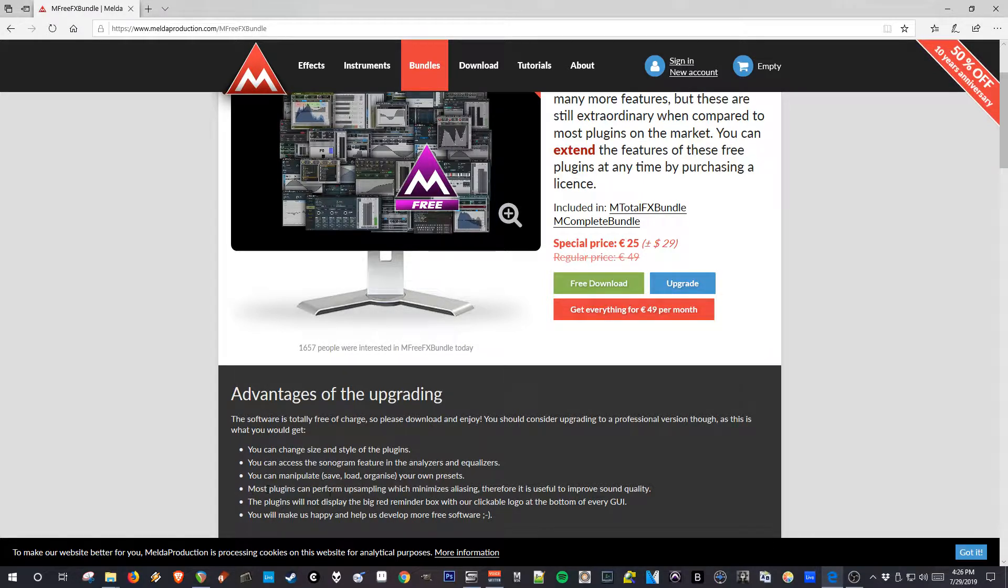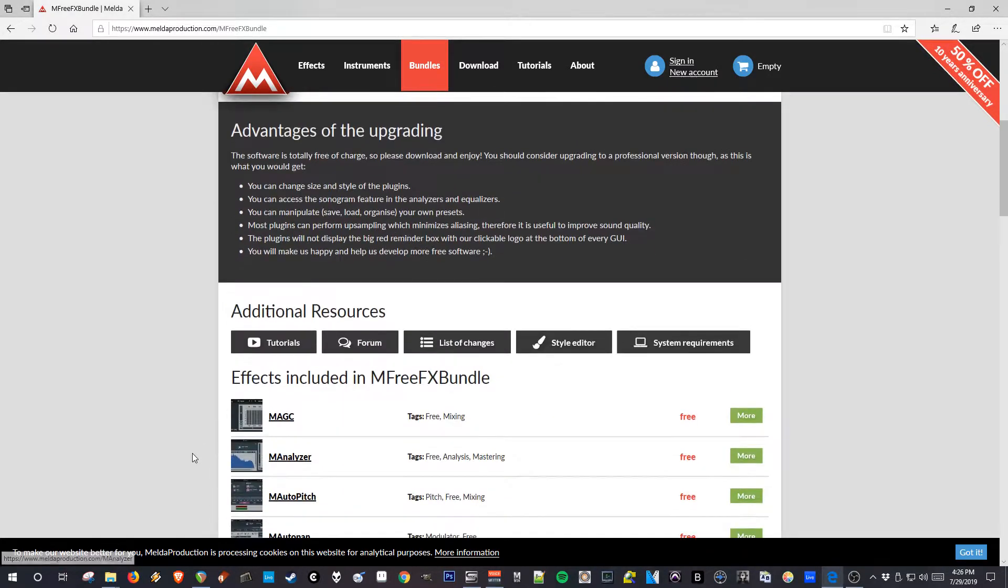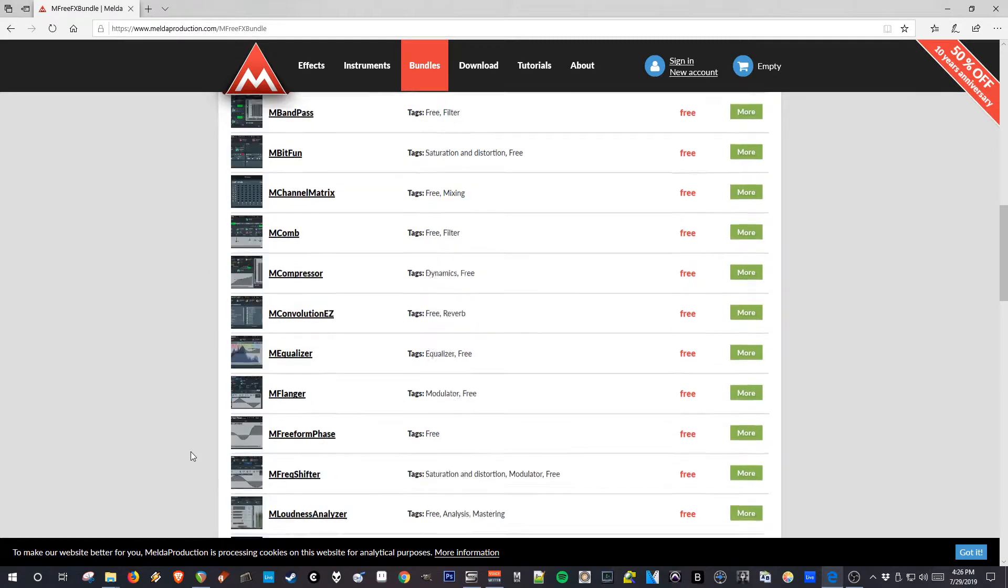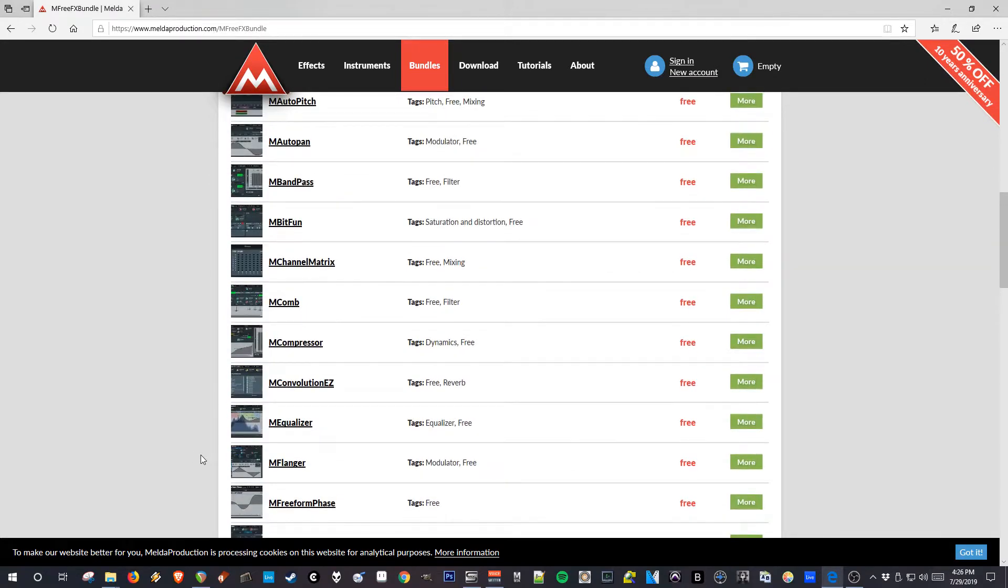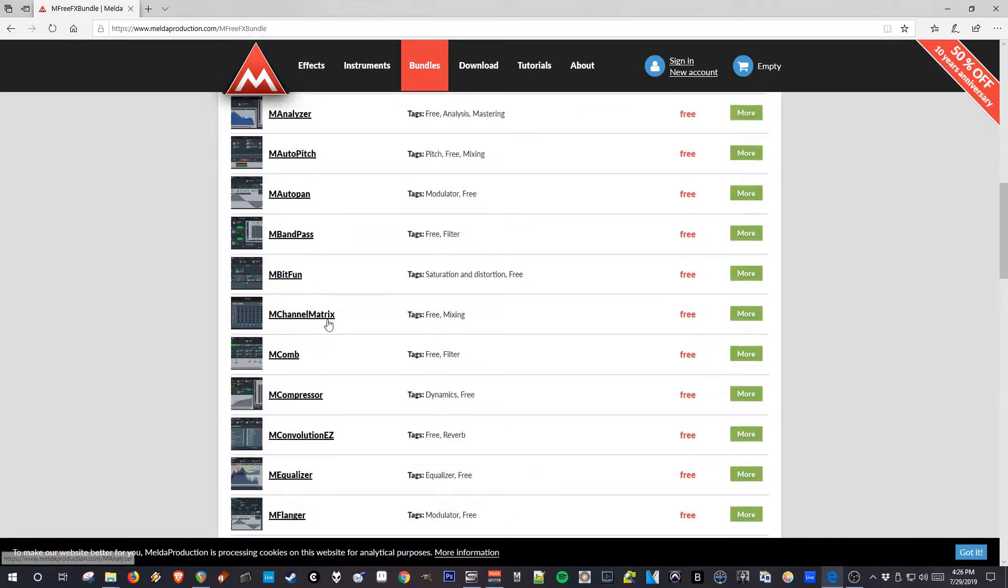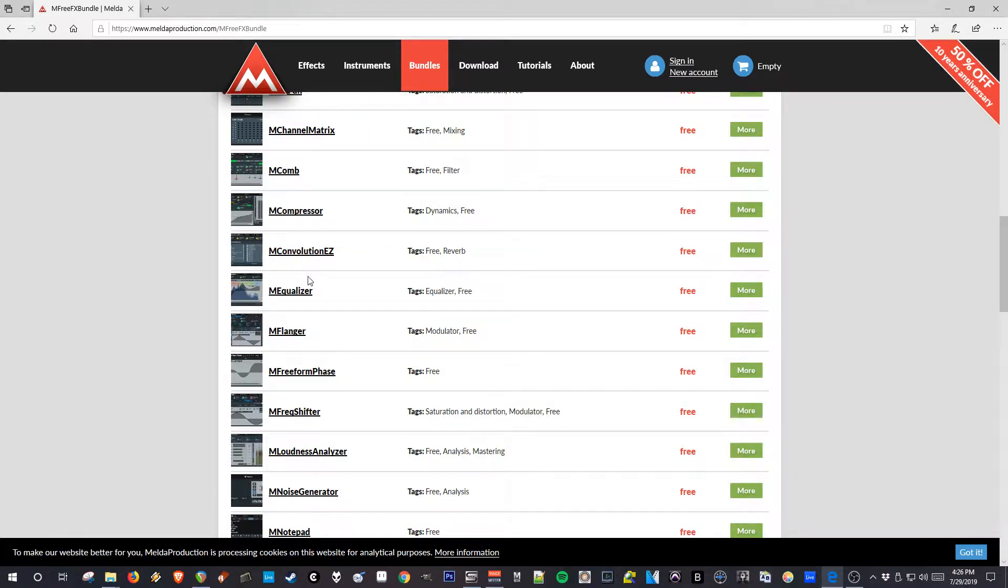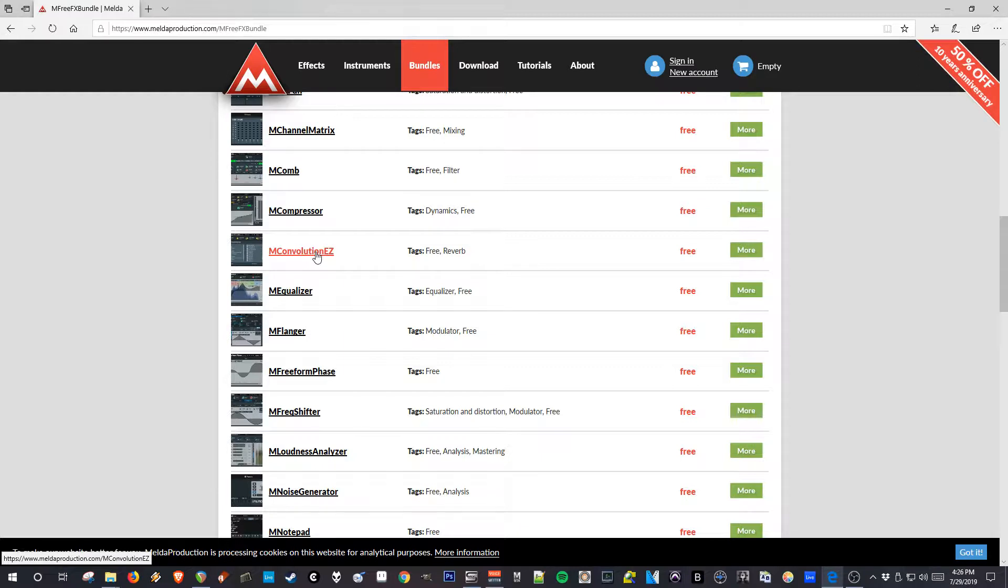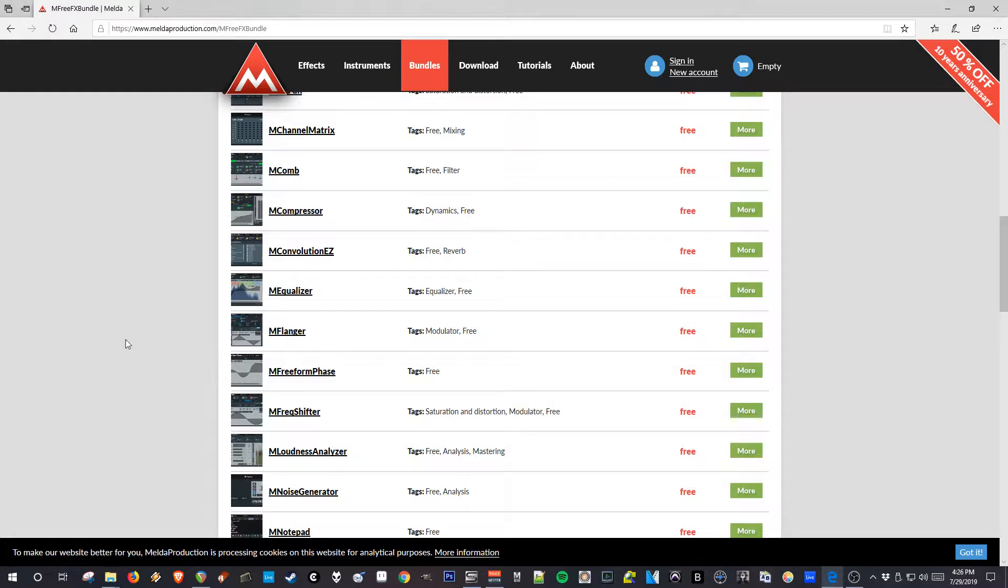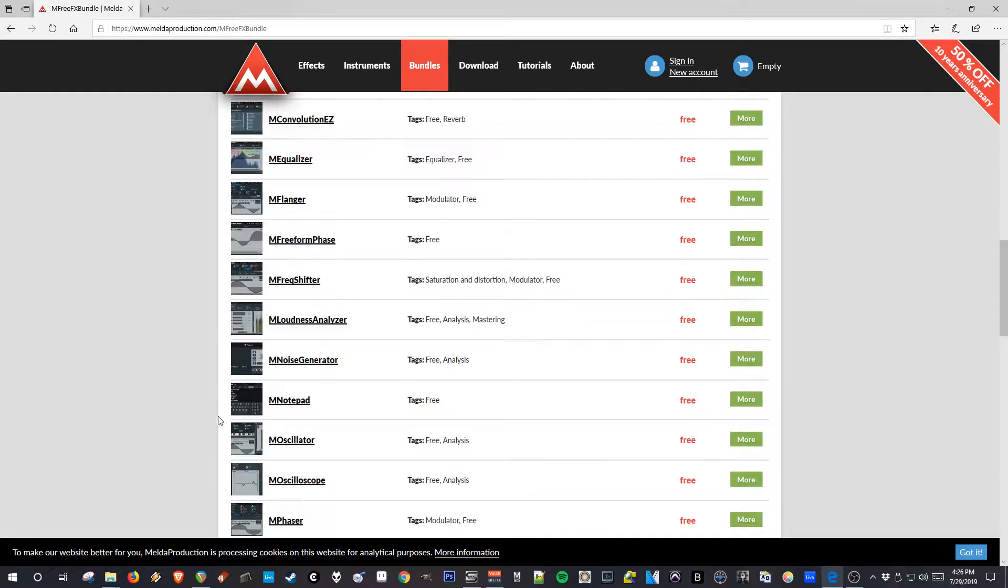There's upsampling, etc. But they have tons of stuff. Distortion, flanger, EQ. There's even a convolution reverb that's free now, which is great. There's not very many free convolution reverbs. I know there's one included in Reaper, but this one comes with samples, so that's great.